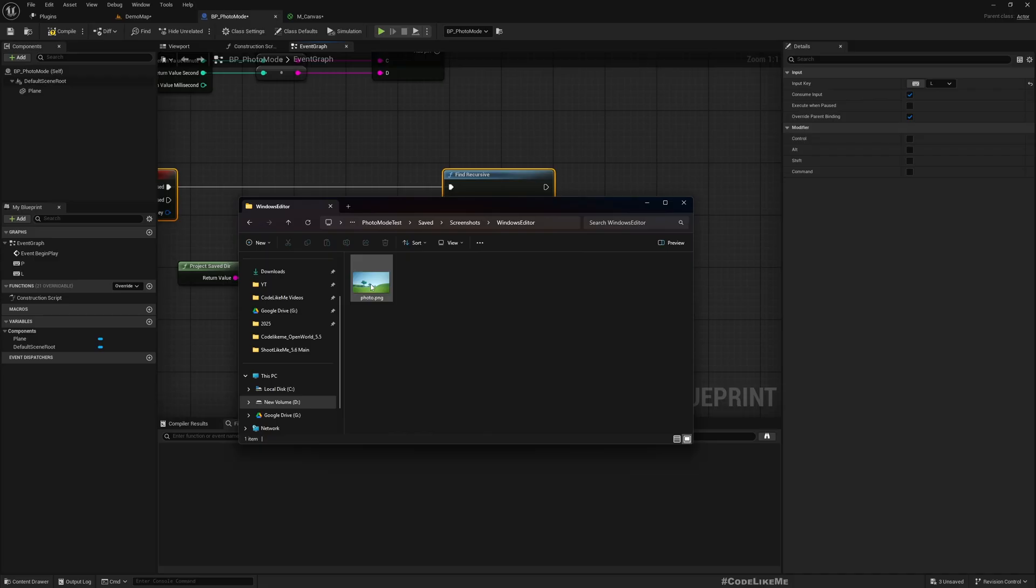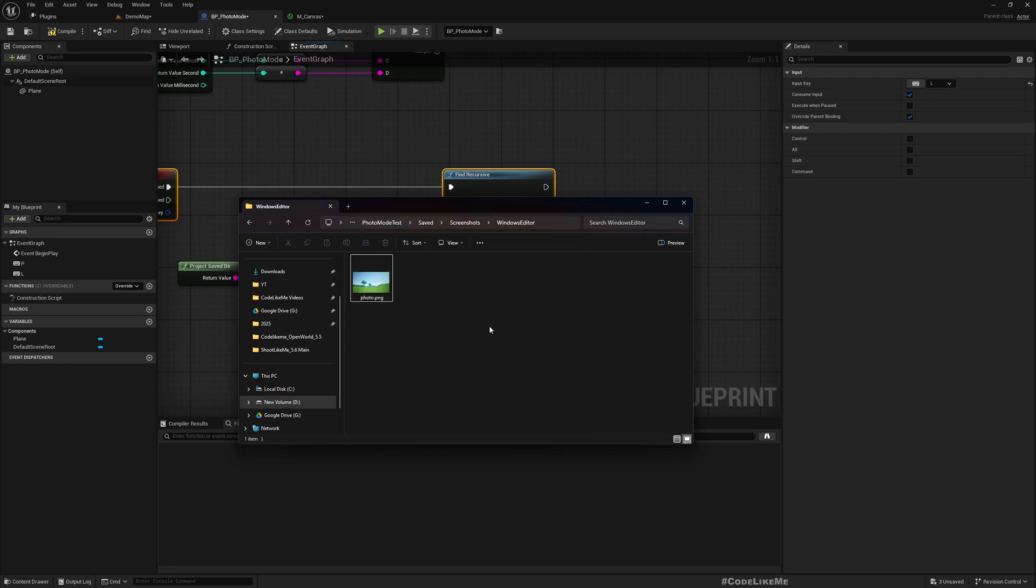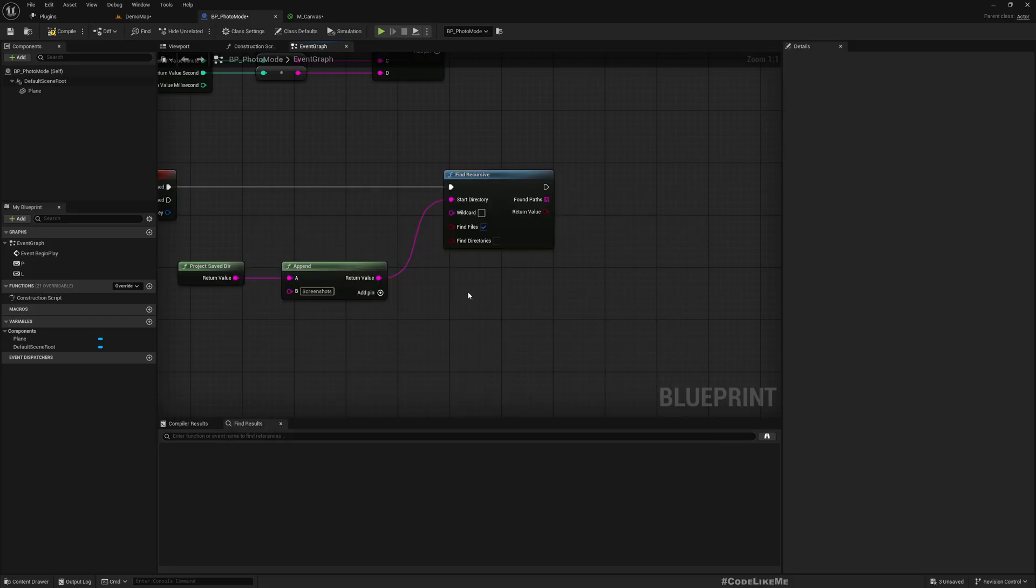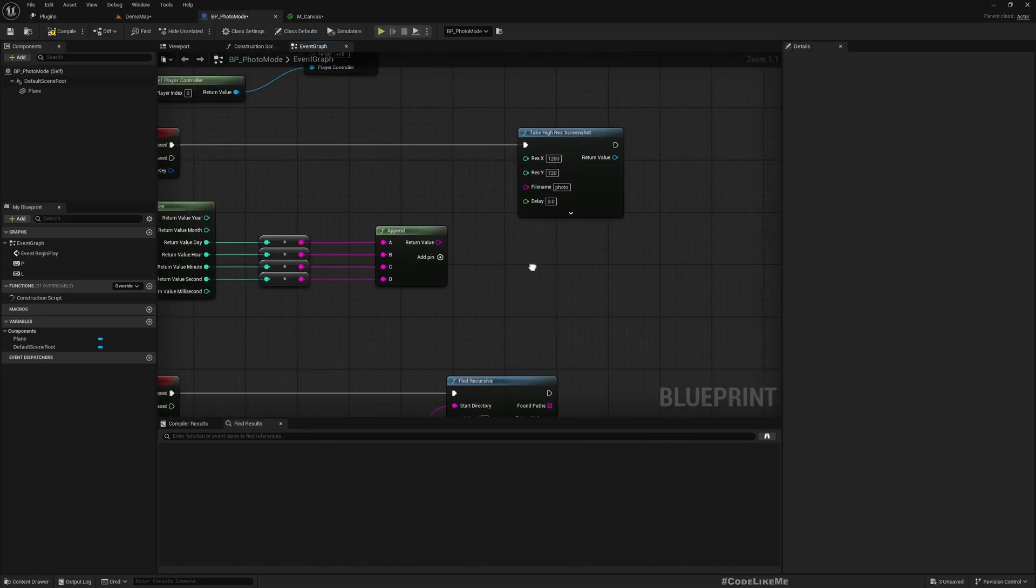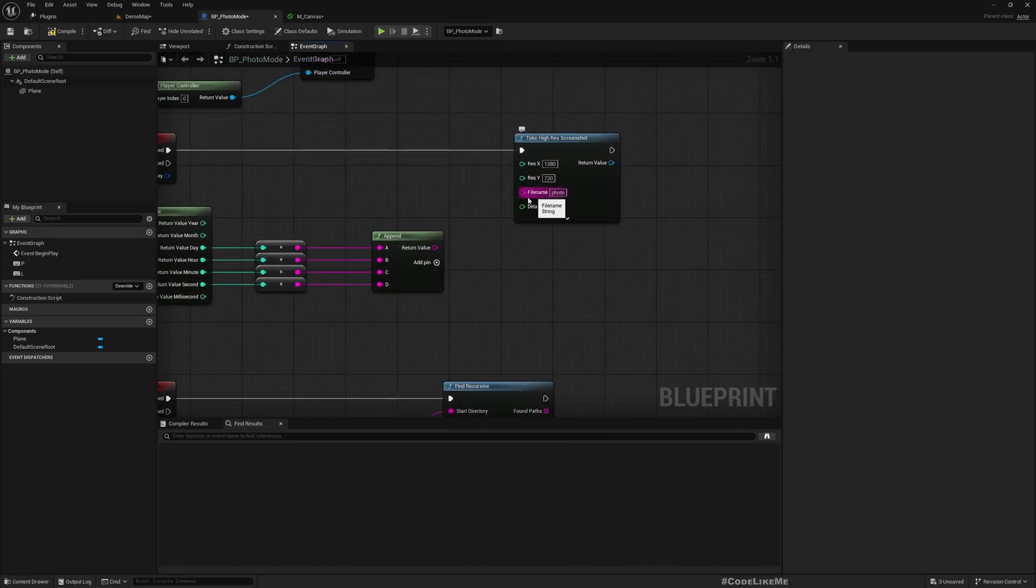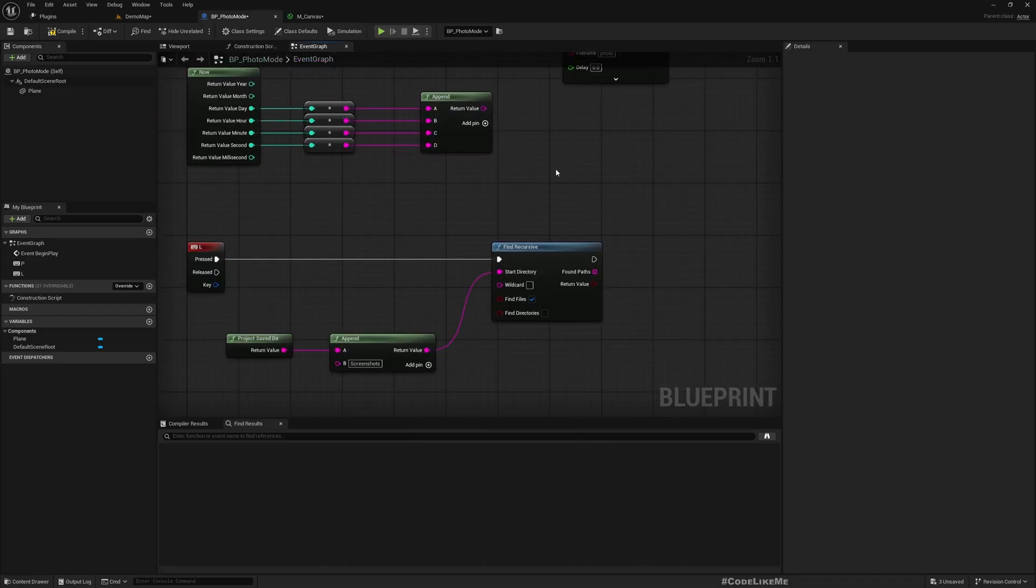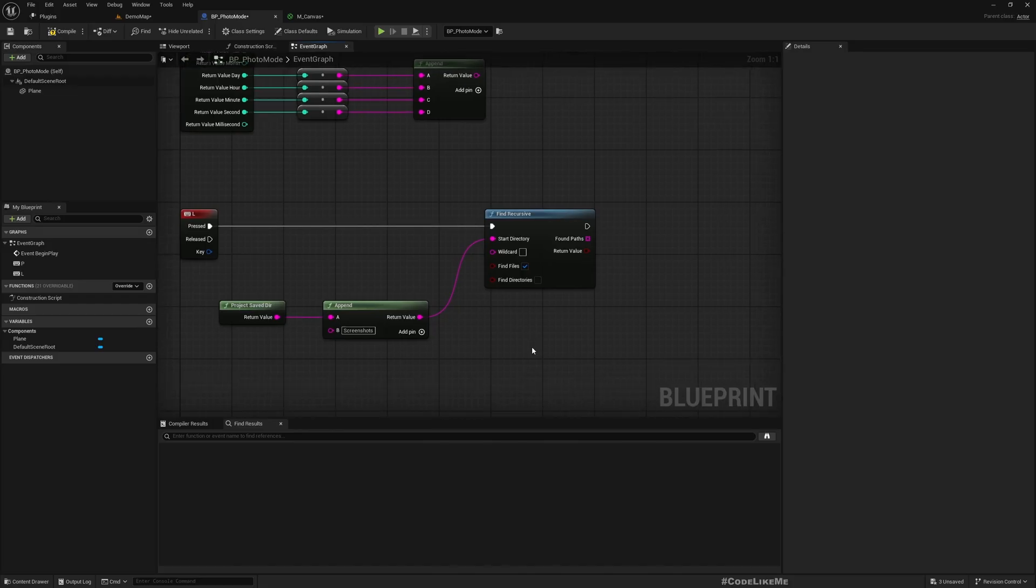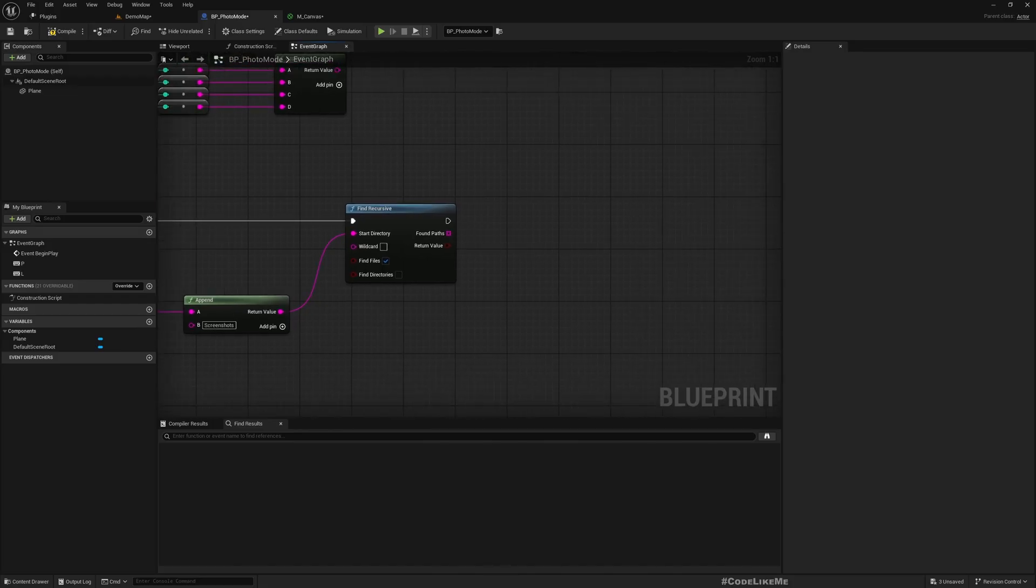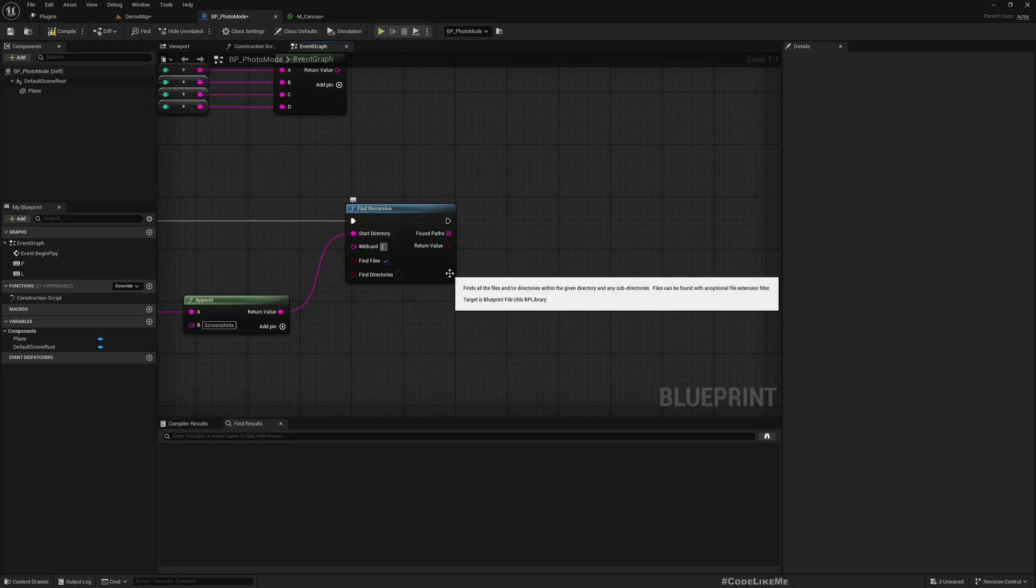If you already know the name of the file you could just use screenshots Windows editor photo.png, but I don't want to do that because in case I want to use a different name, then it should automatically work.